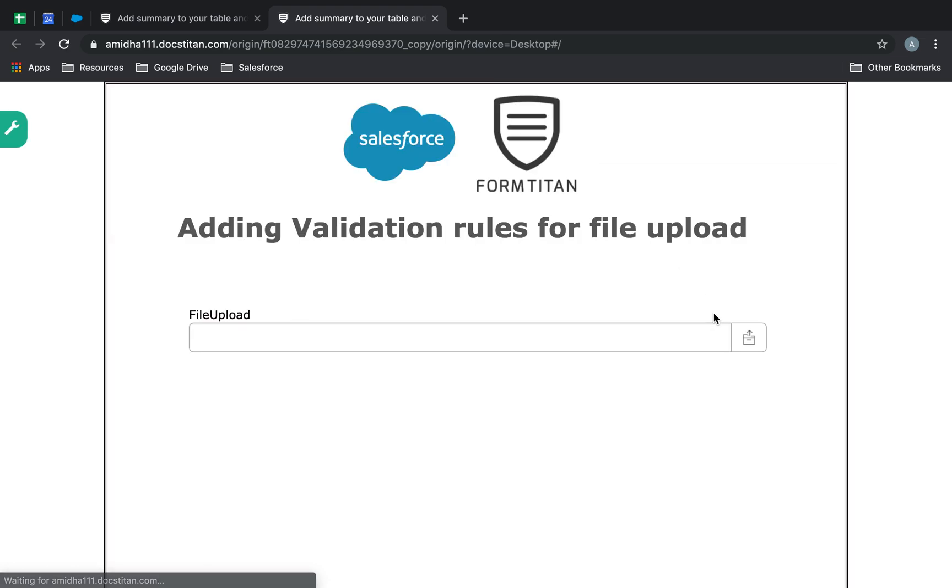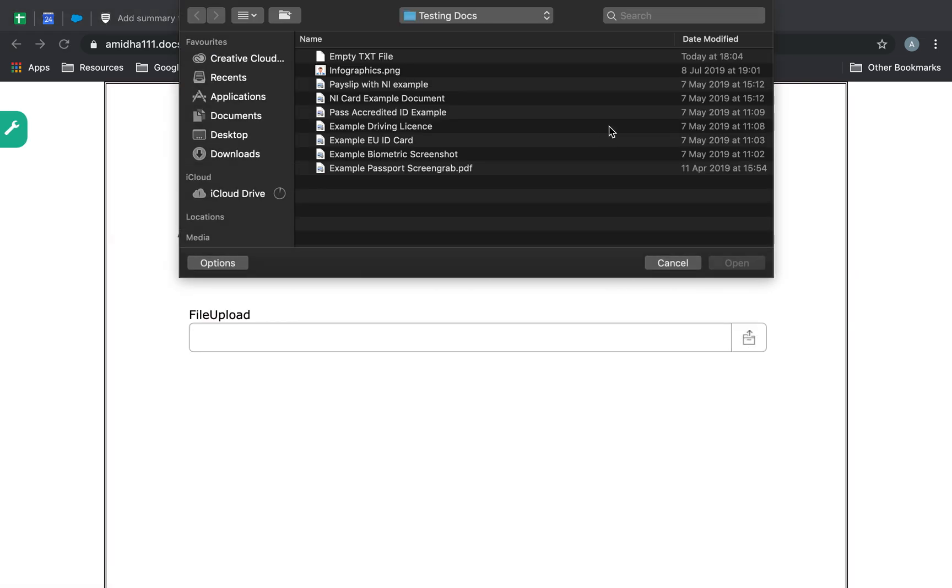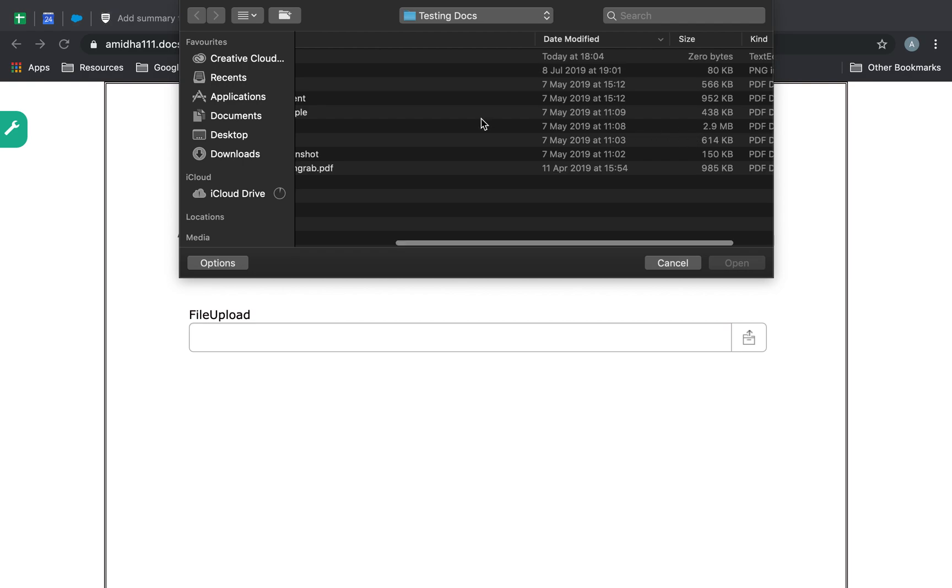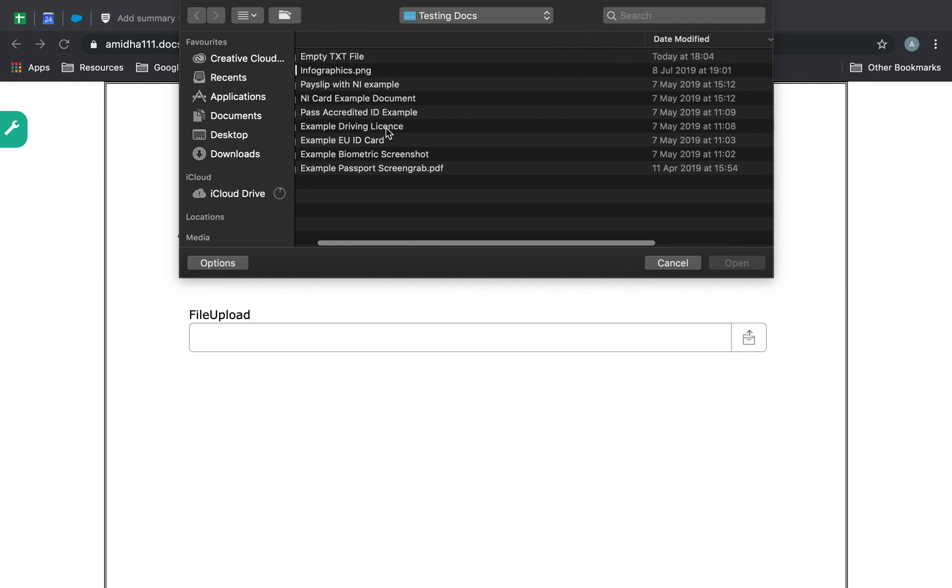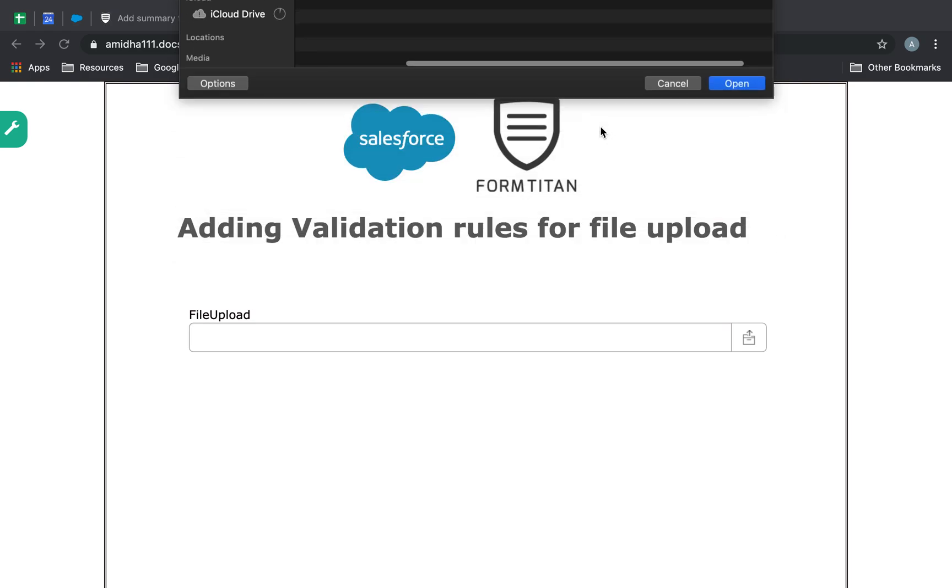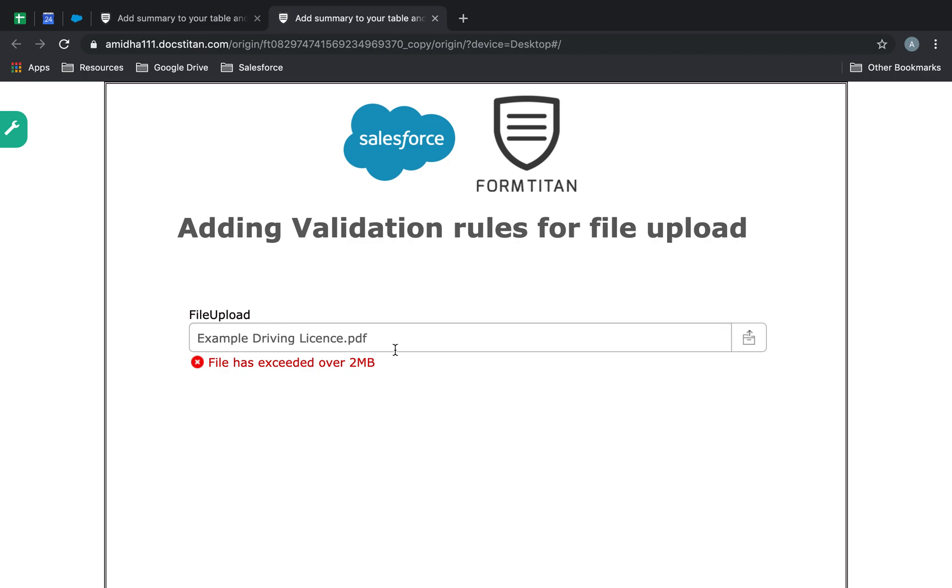And then let's go ahead and upload a file. So, let's see, have I got anything, okay, so this one's over 2.9 megabytes, so remember, we can only accept two. So, if I choose this, I will get an error saying file has exceeded over two megabytes.